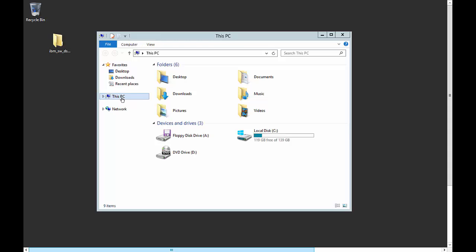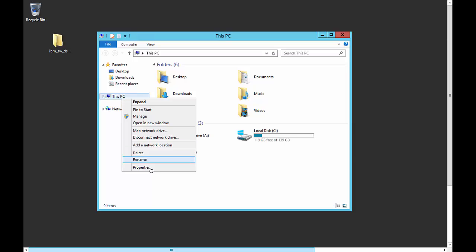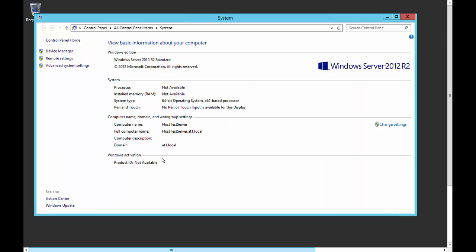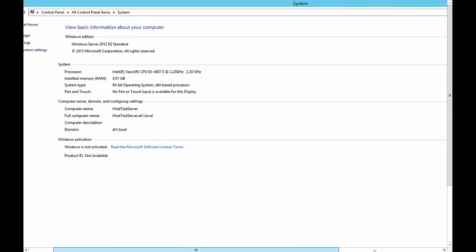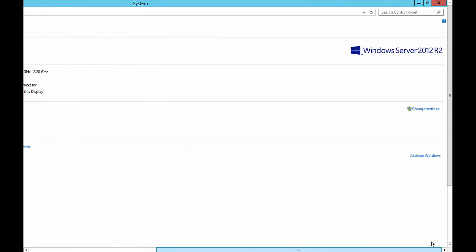Then we want to right-click on This PC and go to Properties. From here we want to click on Change Settings.